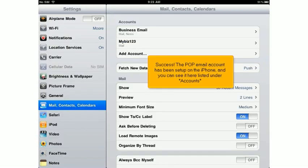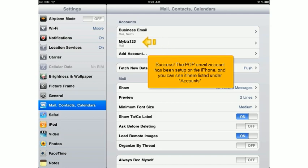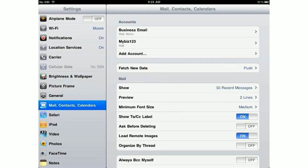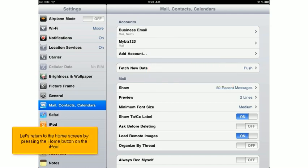Success! The POP email account has been set up on the iPhone, and you can see it listed here under Accounts. Let's return to the home screen by pressing the Home button on the iPad.